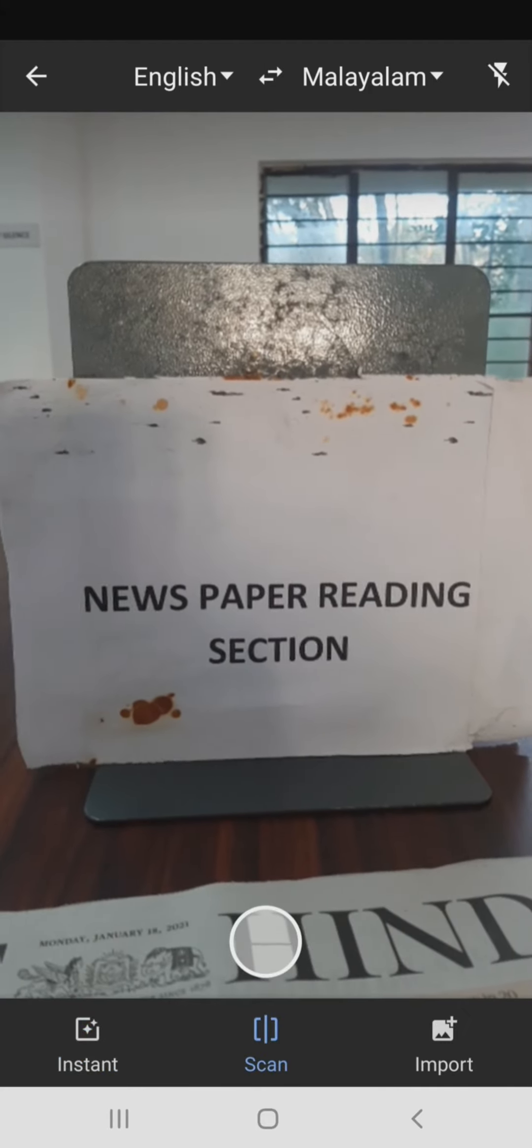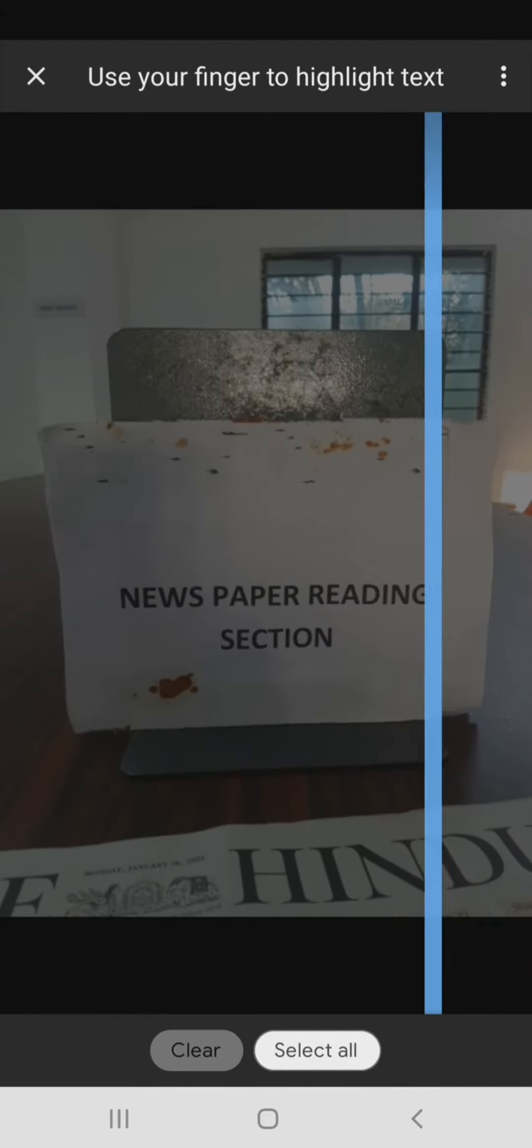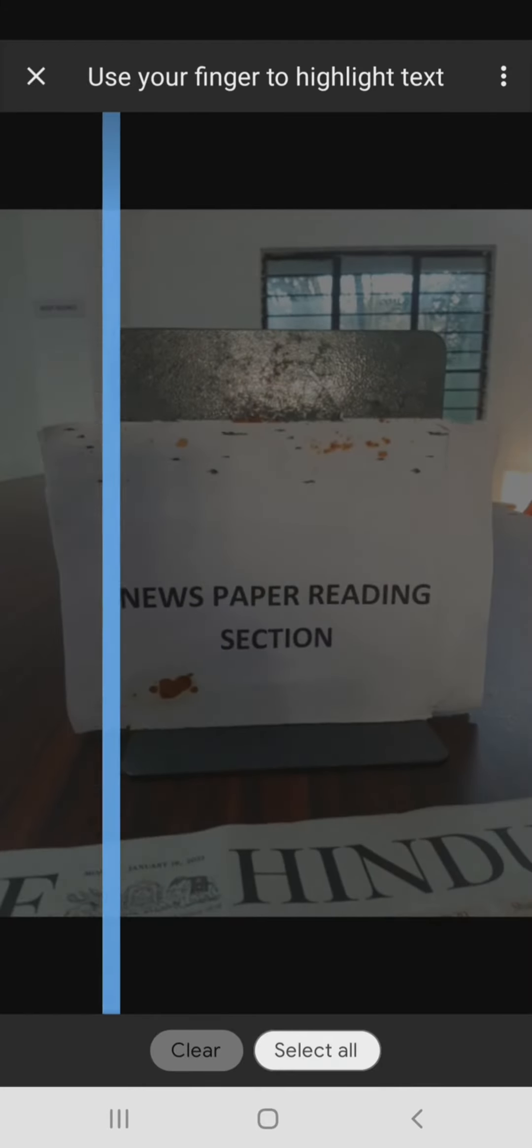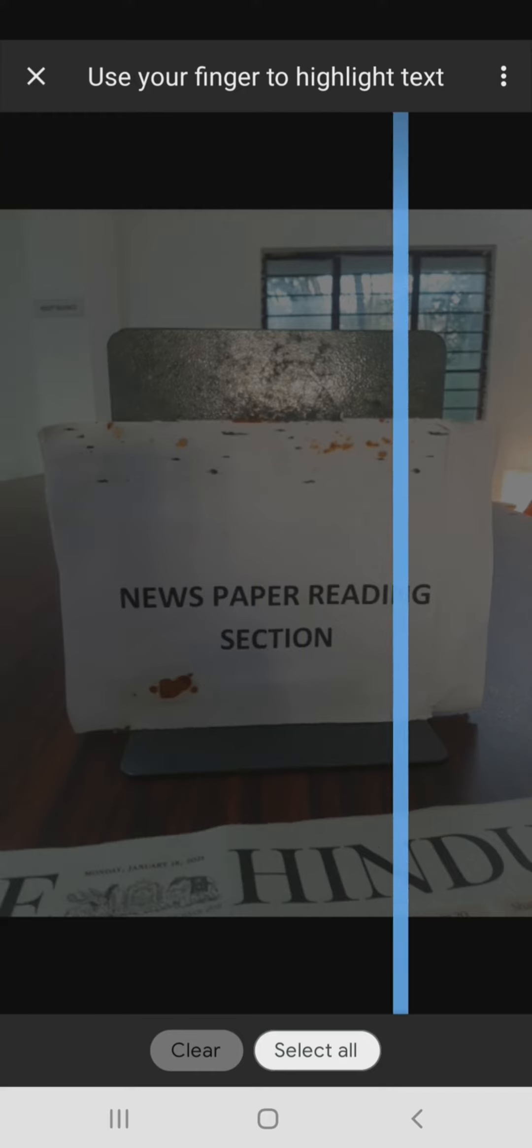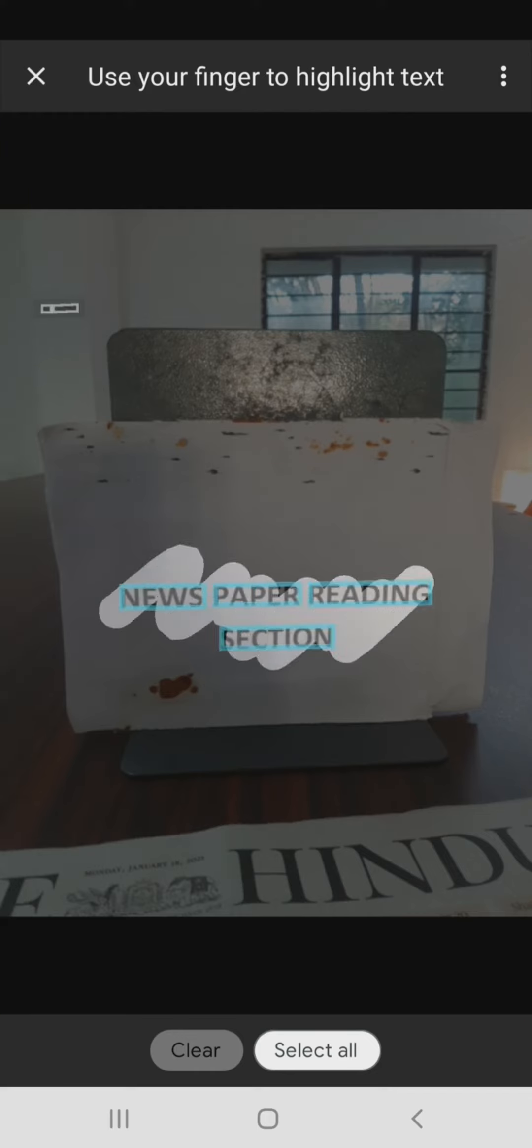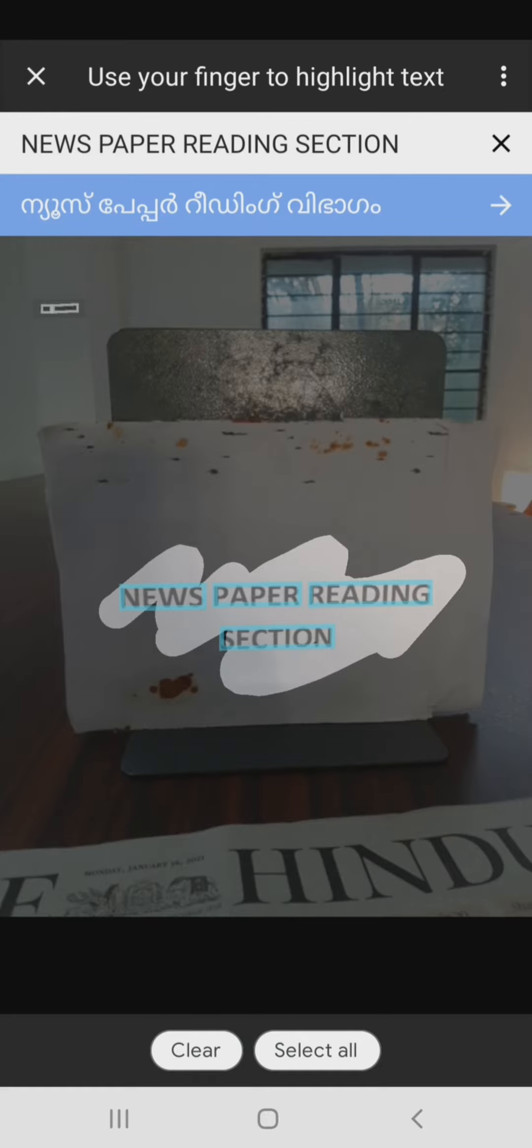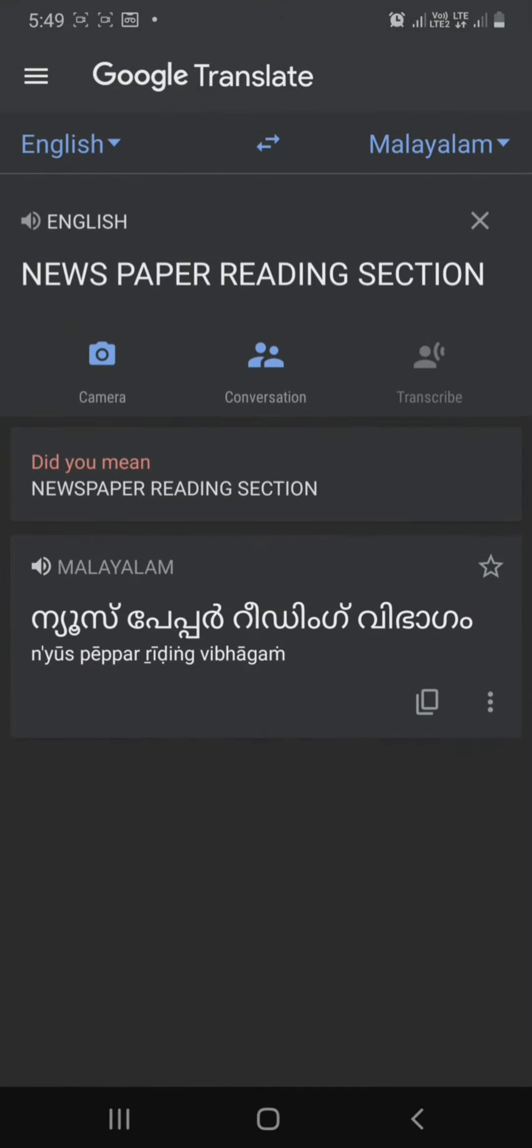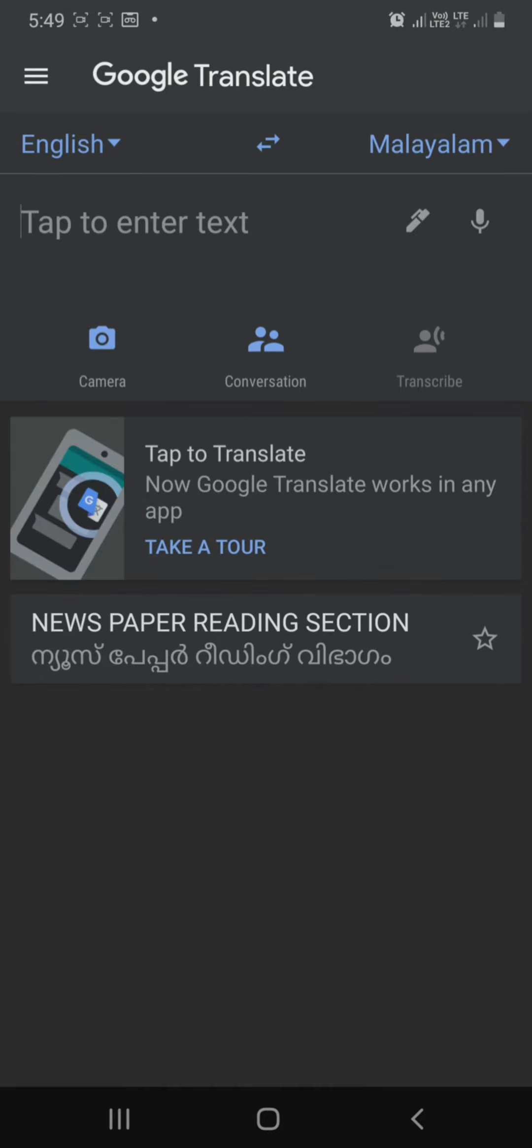For example, I am going to go to a library in a news reading area. I am going to translate it in Malayalam. We have already selected the primary and secondary language. You can scan the data and translate the data.